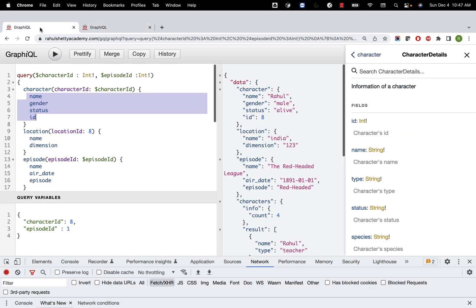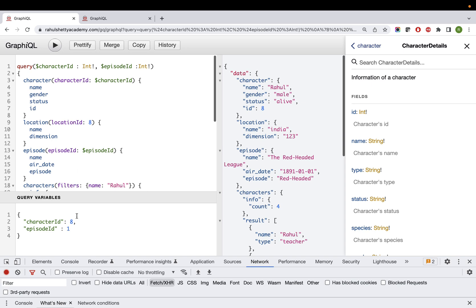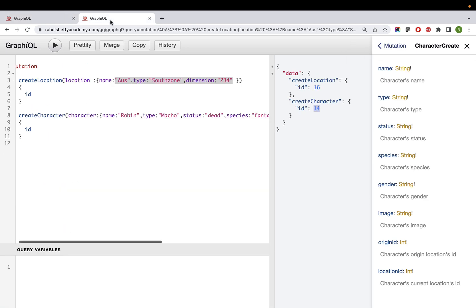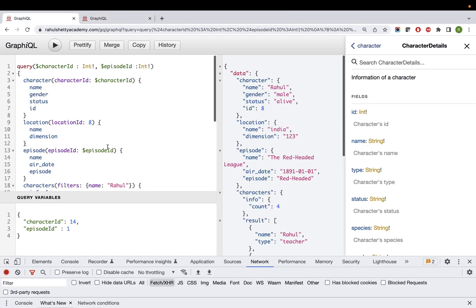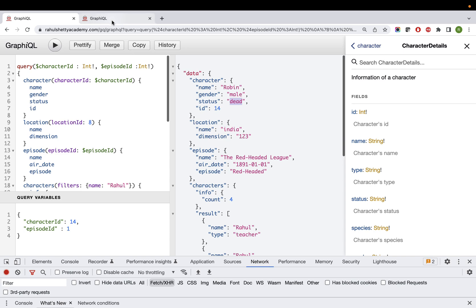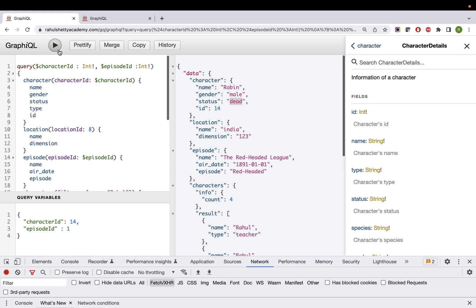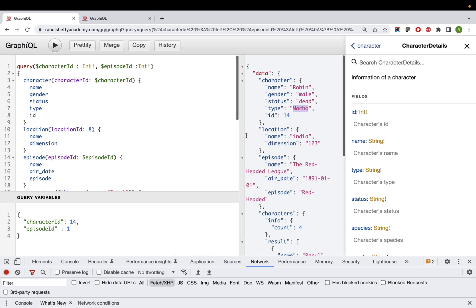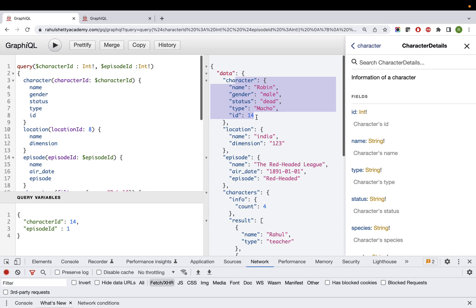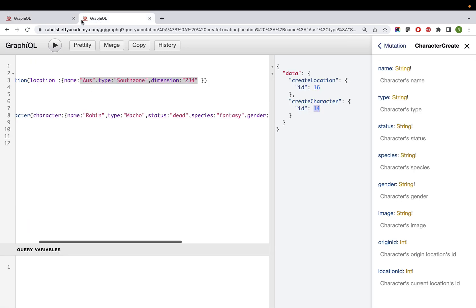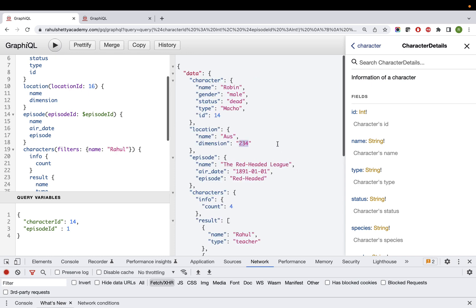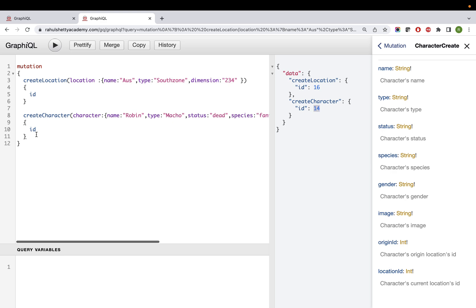Let's go back to the query and verify if that character comes back. We previously had character id 8 - now let's query id 14, which we just stored in the database. Robin, macho, dead - all these should come back. Submit it, and you see Robin, male, dead. We're not getting 'type' because we didn't ask for it - if you add that field, it will return 'type: macho'. This confirms your mutation is working correctly to save data in the backend.